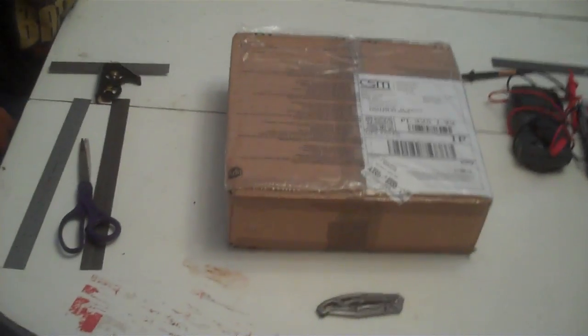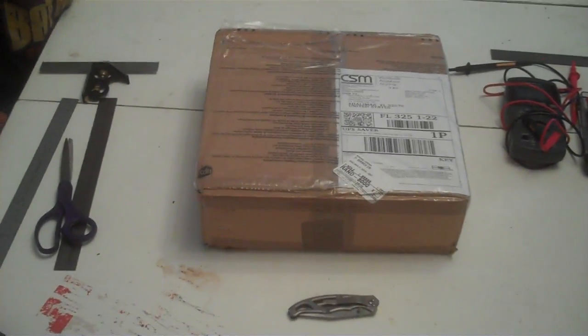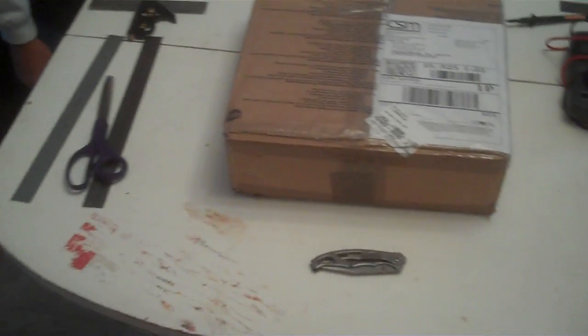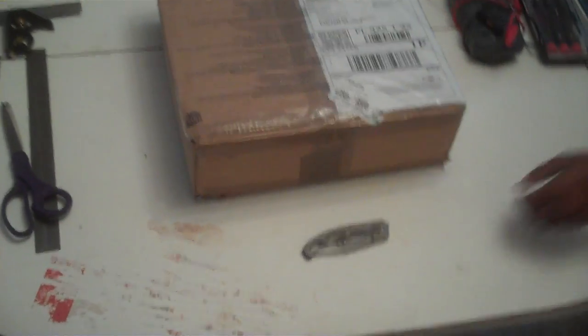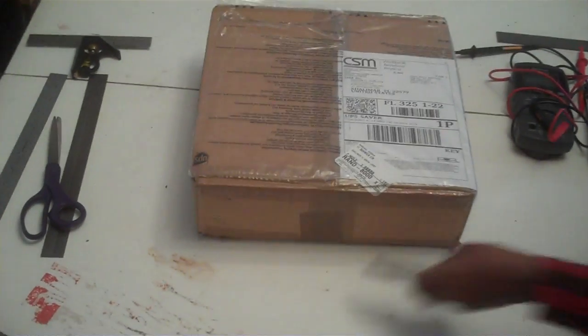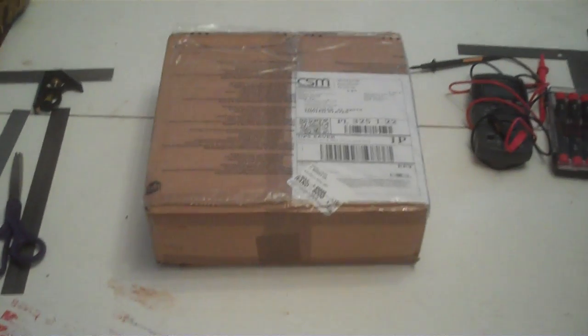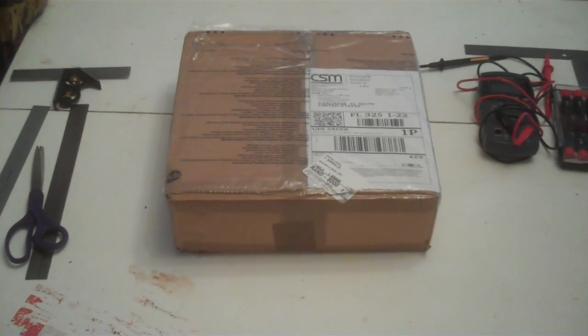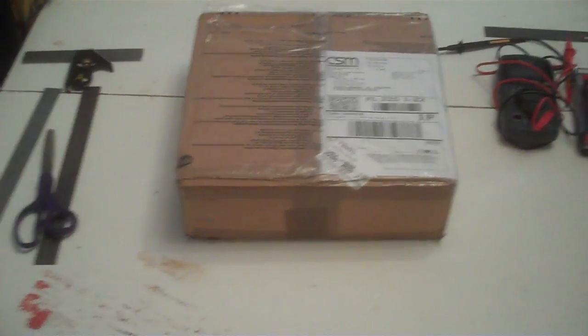This is an emaker Huxley 3D printer showing the unboxing here. Just got in today.